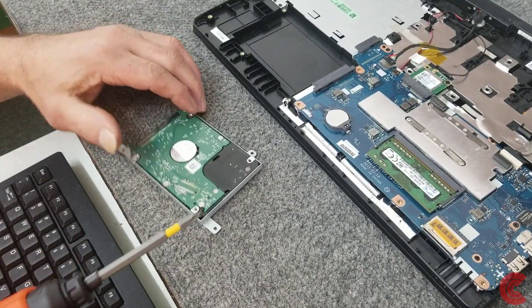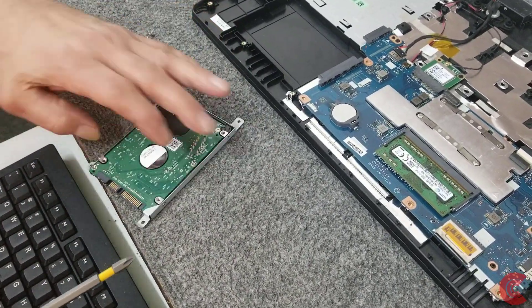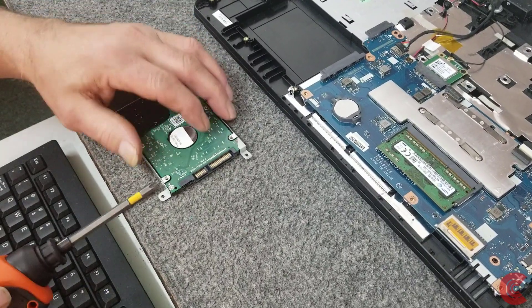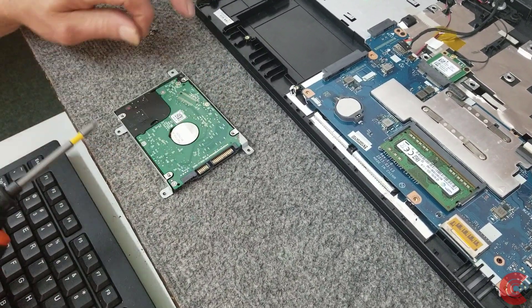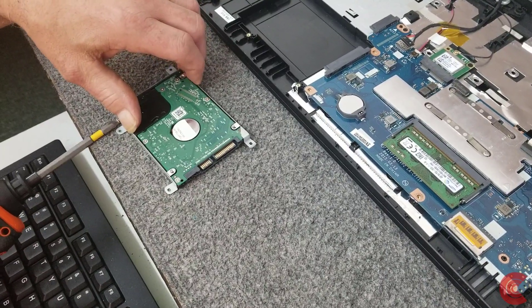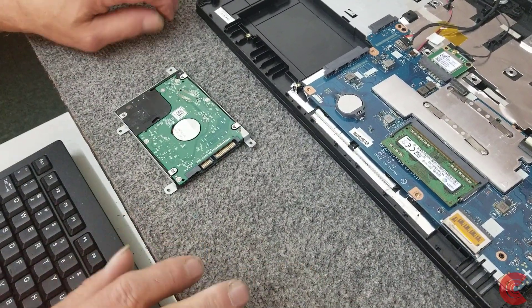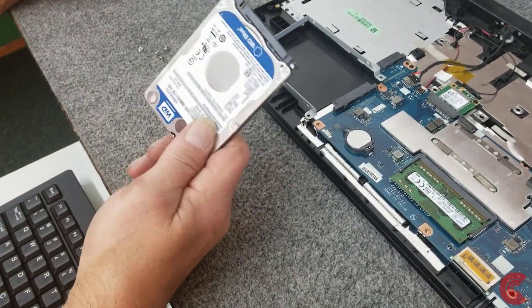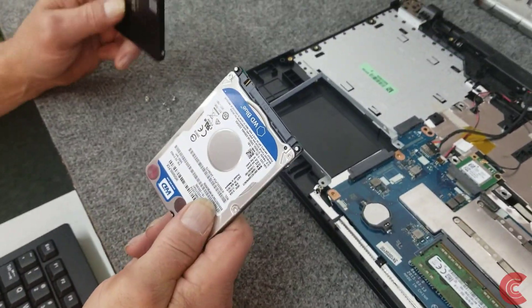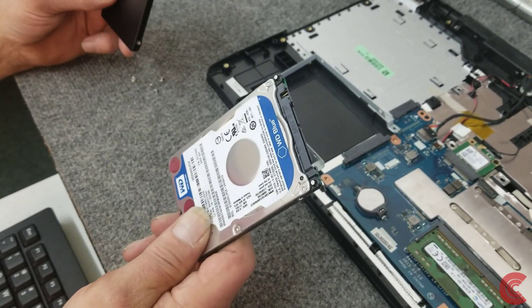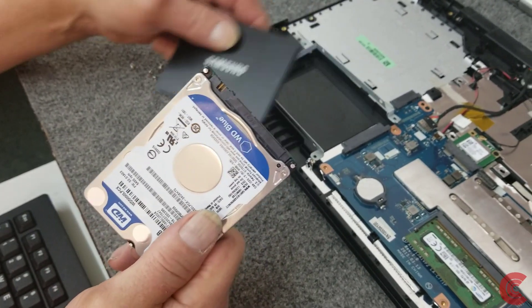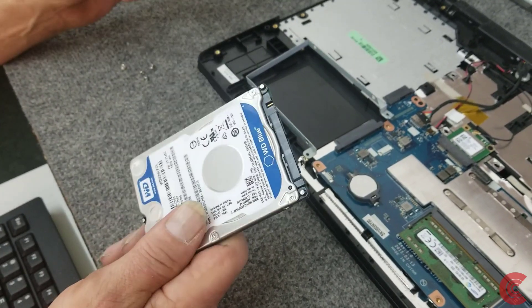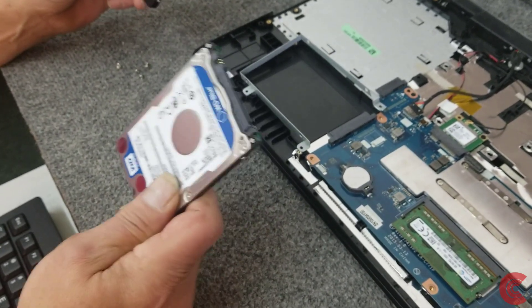There's four screws, two on each side of the hard drive here to get it out of the little caddy here. And that just comes out like that. Now like I said, I'm going to clone this hard drive onto the new Samsung SSD. I'm not going to show that process. But then when I'm done, I'm going to put the new SSD back in, button it all back up, and it will be all done. So I'll be right back.